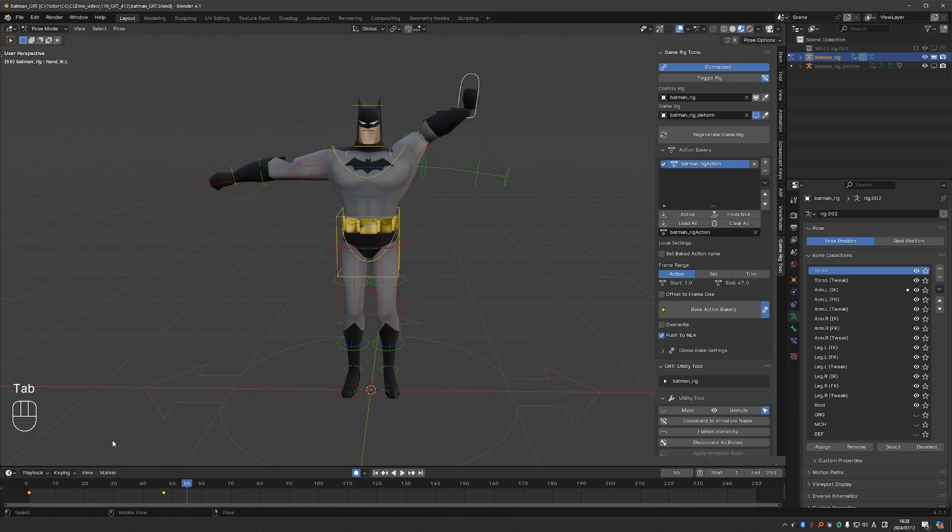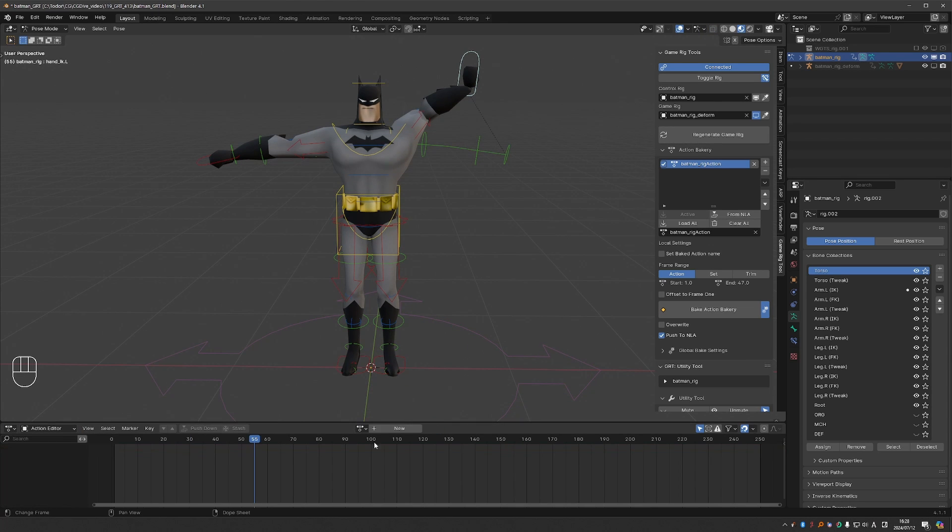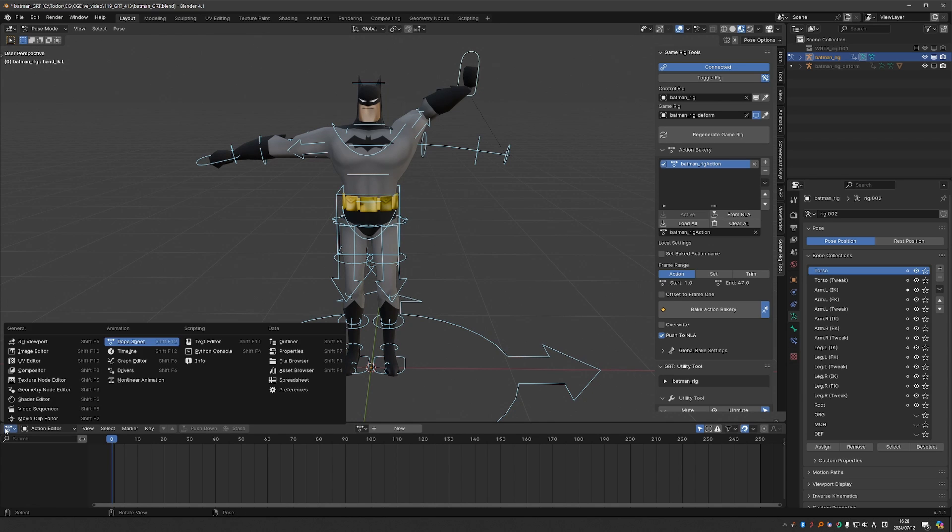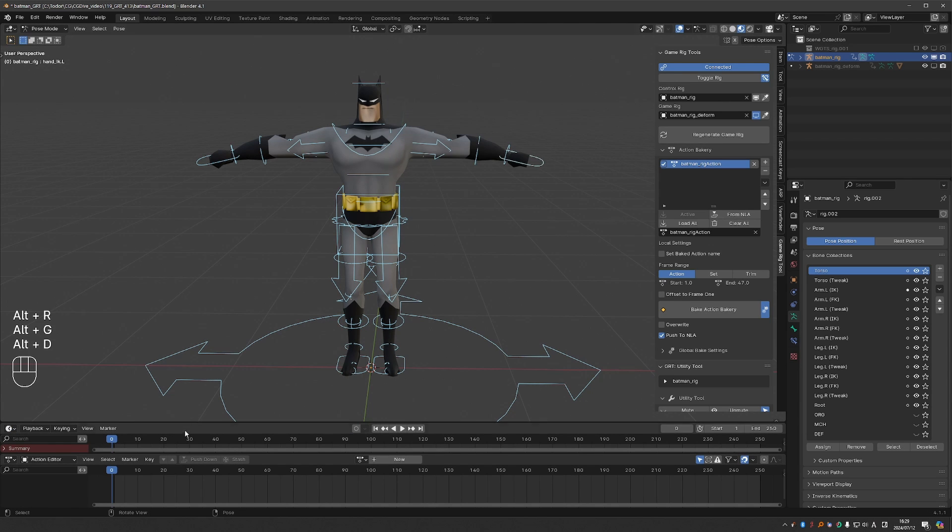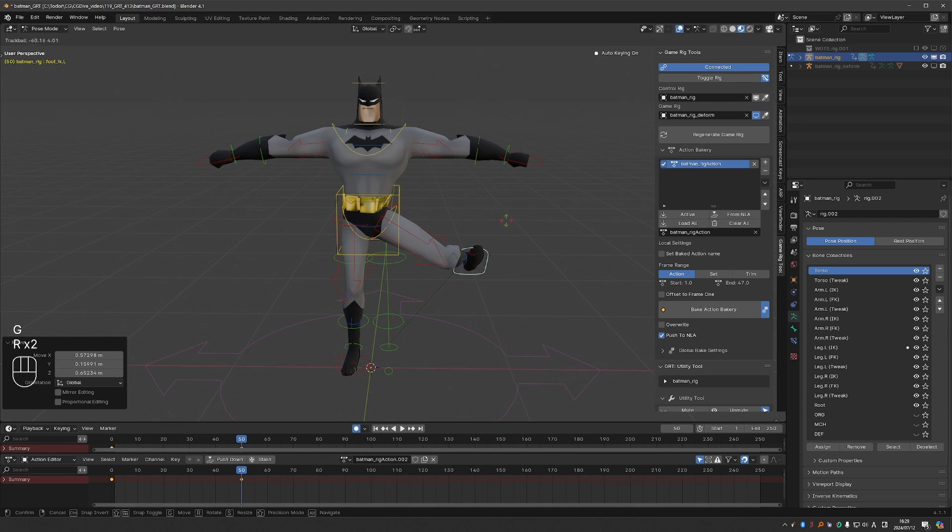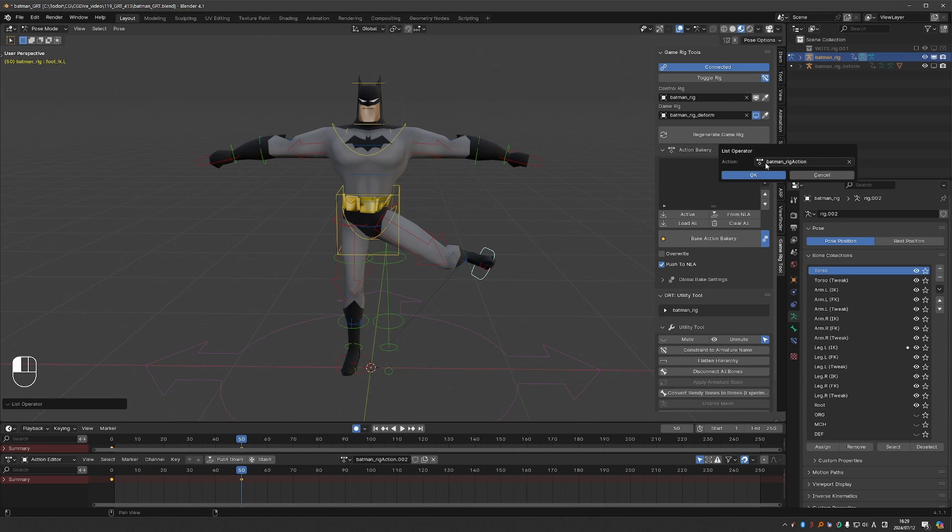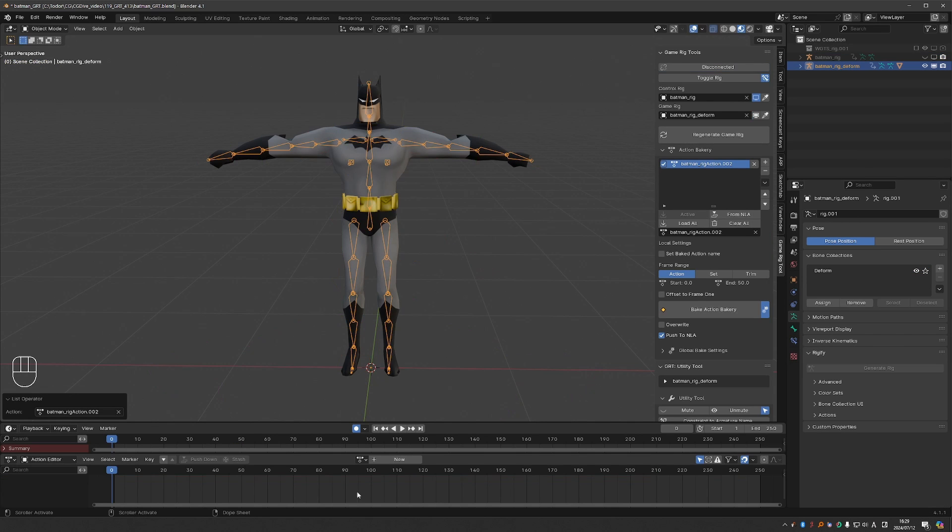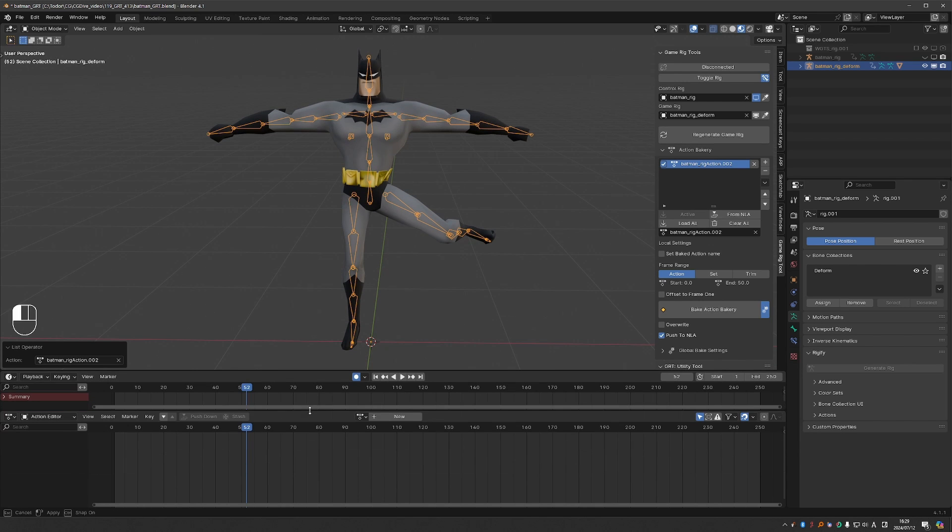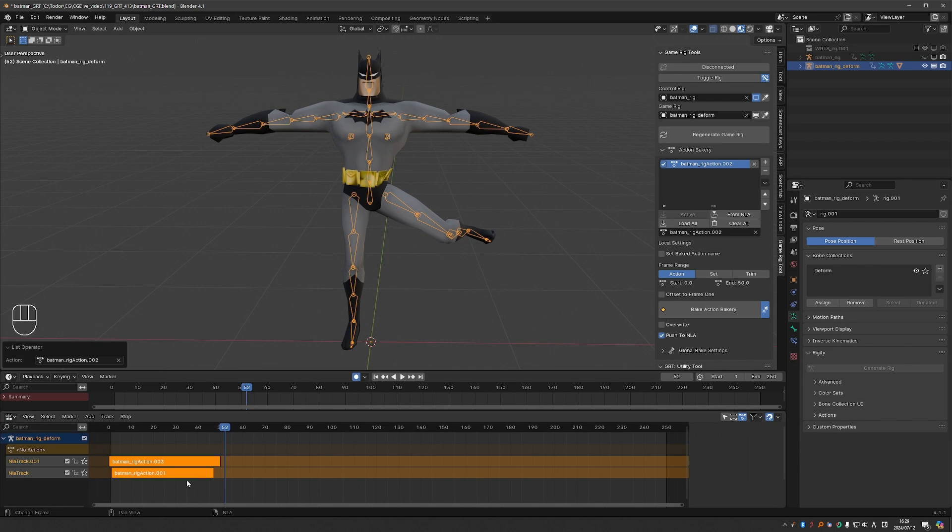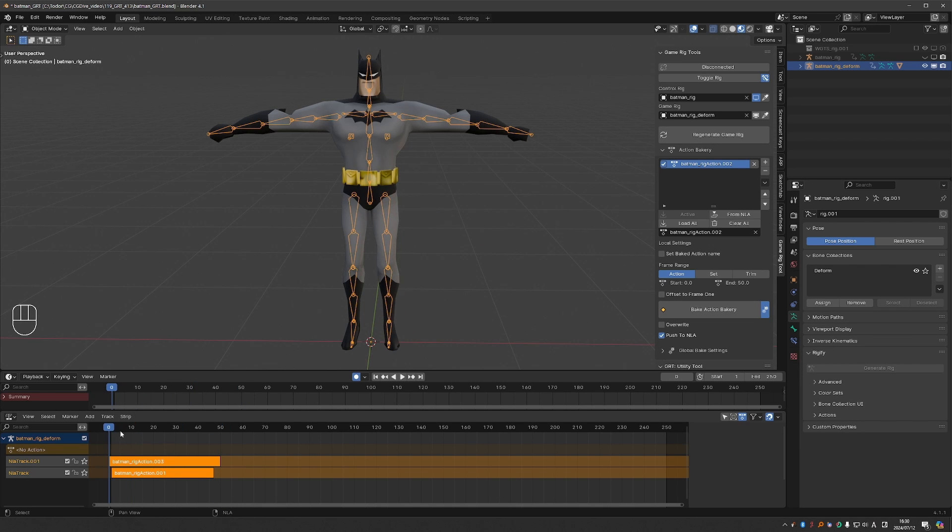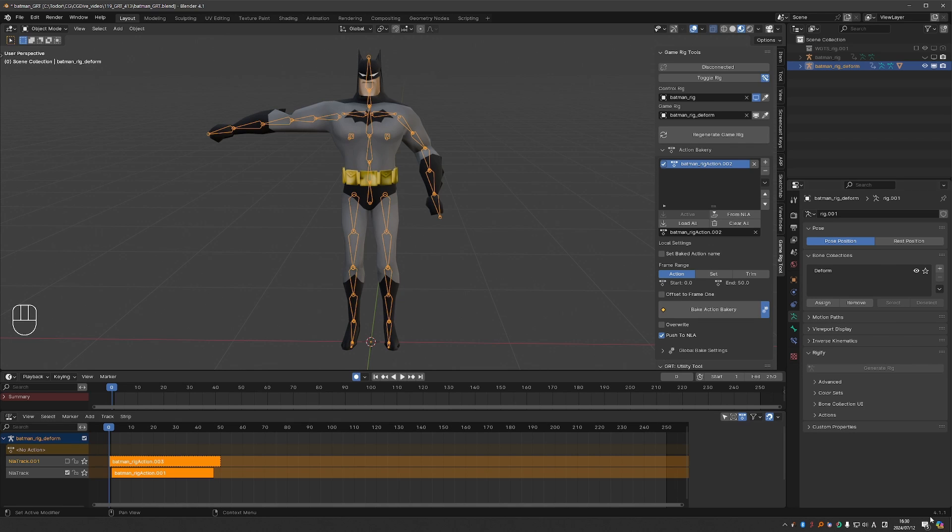So now I can create a new action. Now under NLA I have these two baked animations. I created these two simple animations on purpose. Let me show you something.